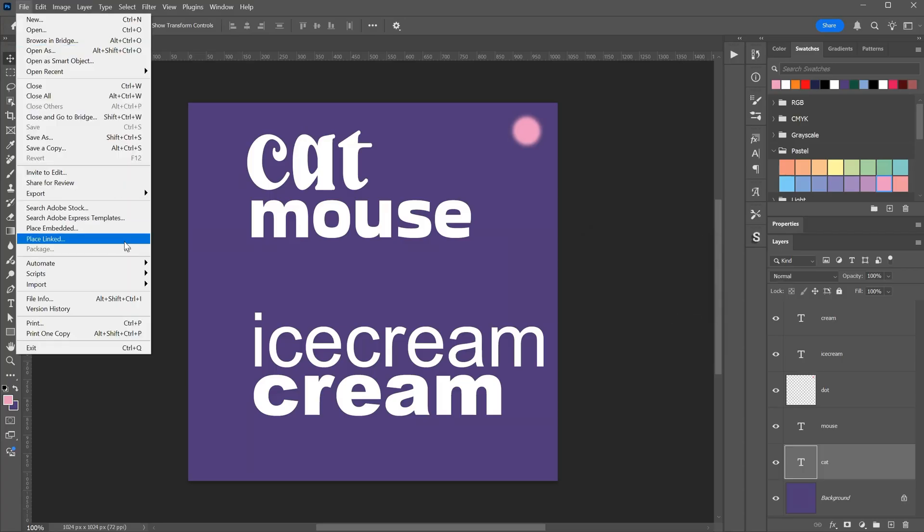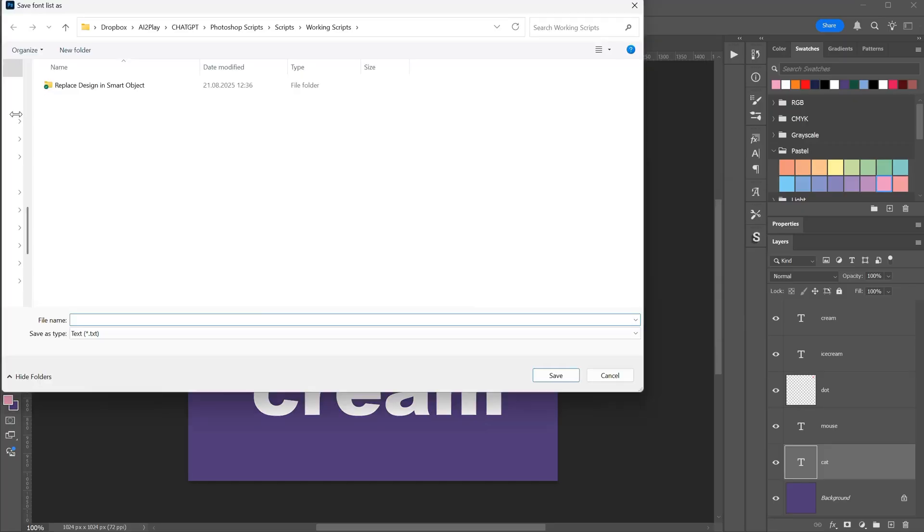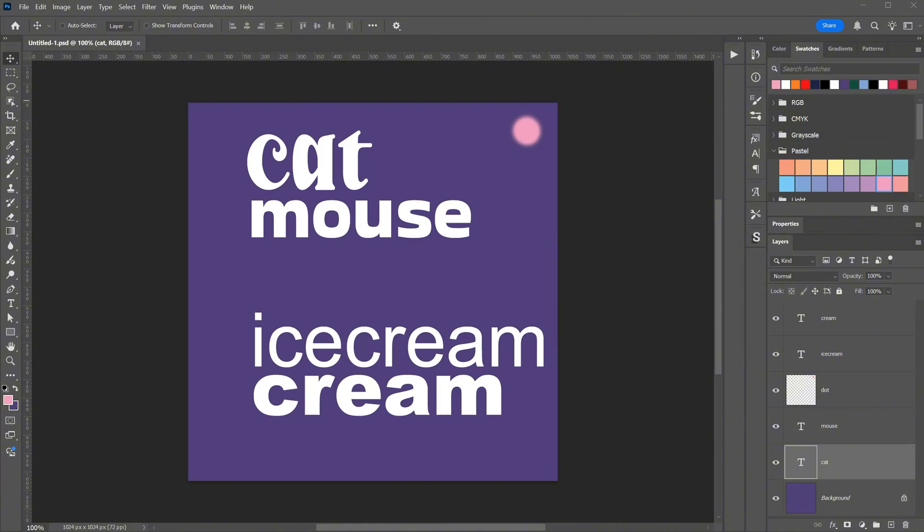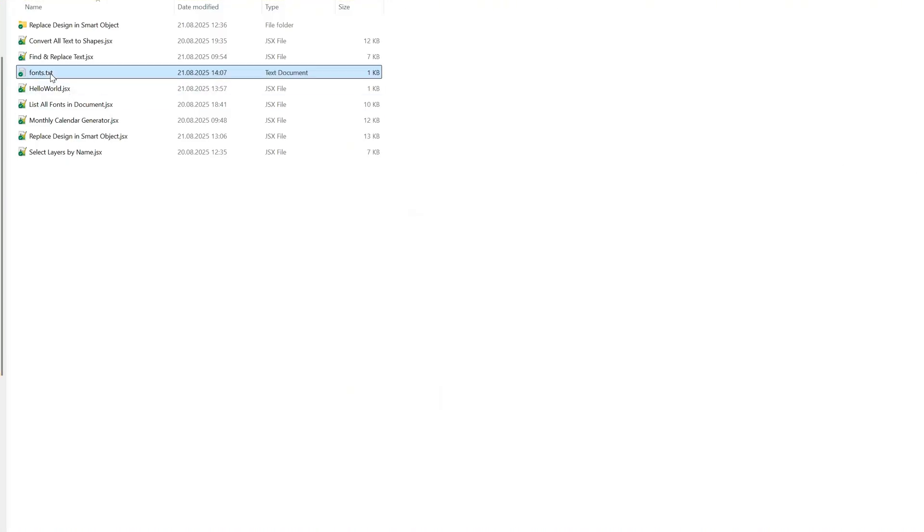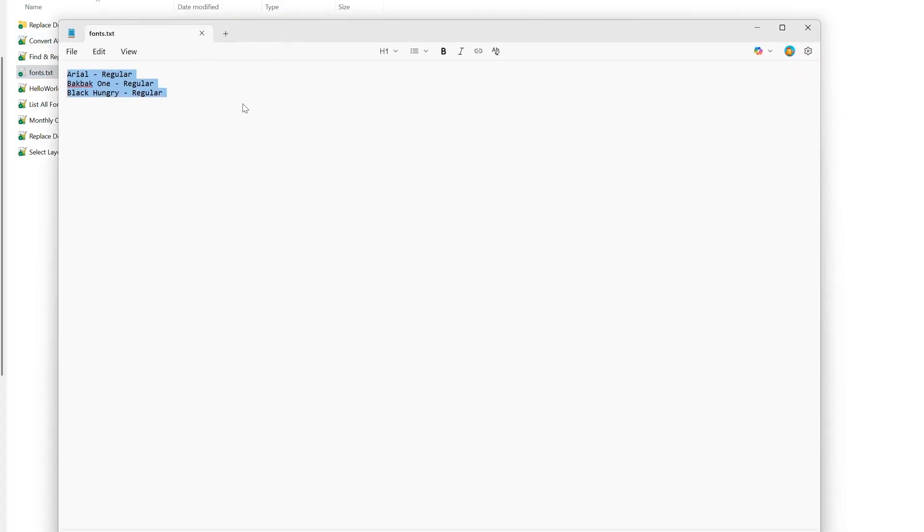Now let's run the script again. This time, I will use the Save to Text File option. Select Include Styles, press Run, Browse to where I want to save the file, give it a name, and Save. The file is saved, and it tells me the location. If we go to that folder and open the file, you can see all the fonts listed there. It is a useful little script.